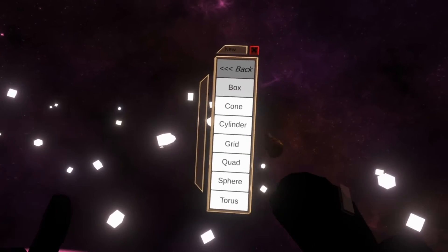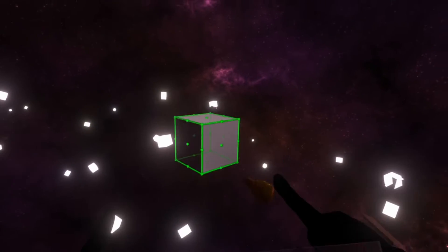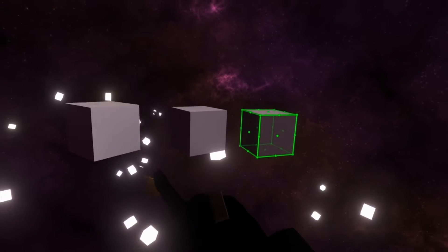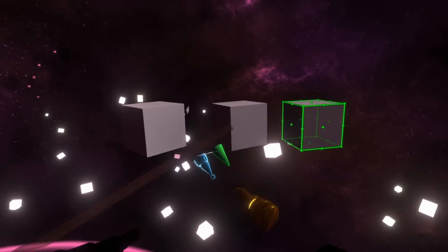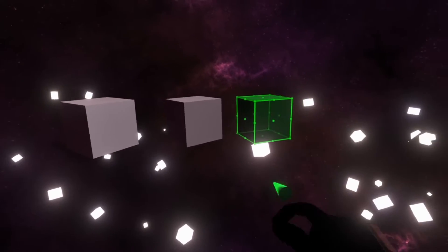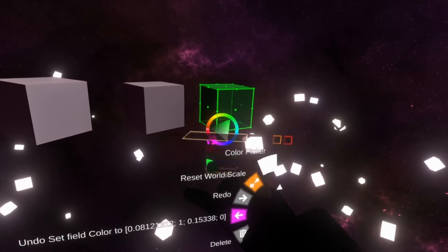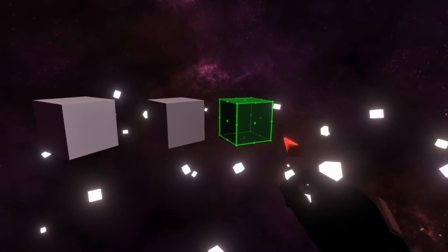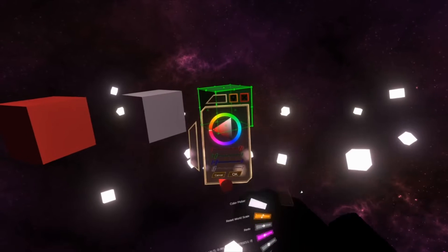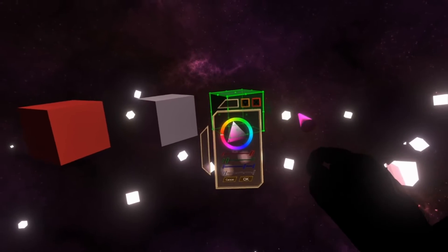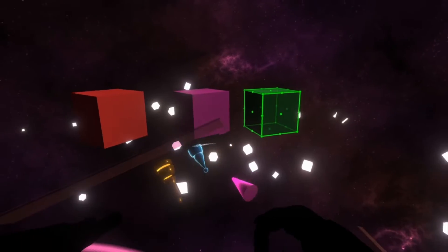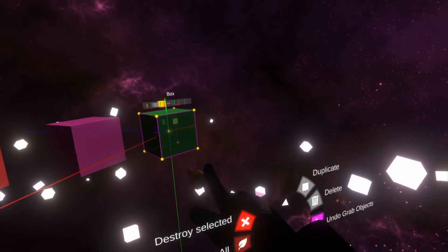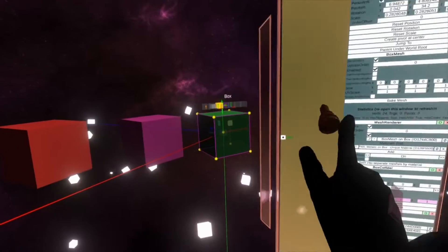So we're going to need three cubes. Create 3D model box, shrink it down, duplicate twice - there's our three cubes. And we're going to color our cubes. We need the green cube, the red cube, and the pink cube, and then we're going to need an inspector on all three of them.